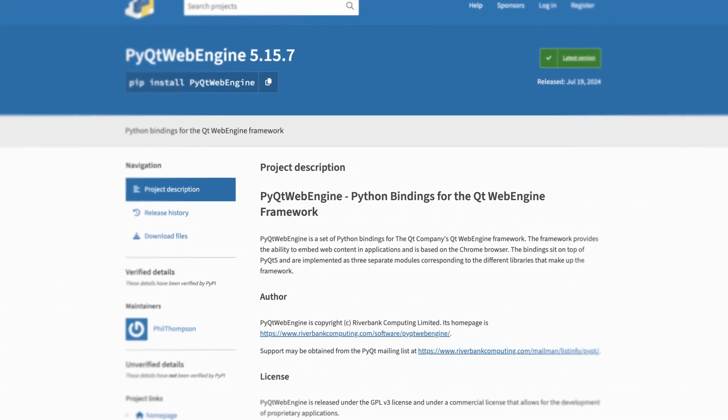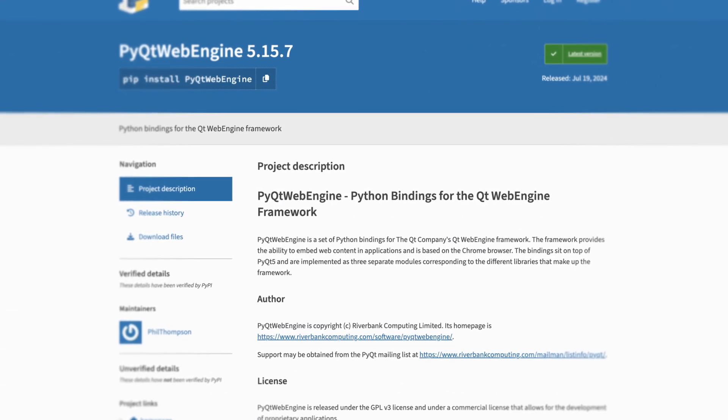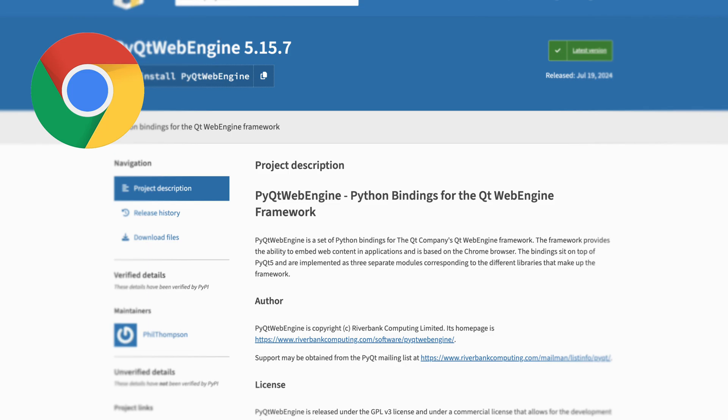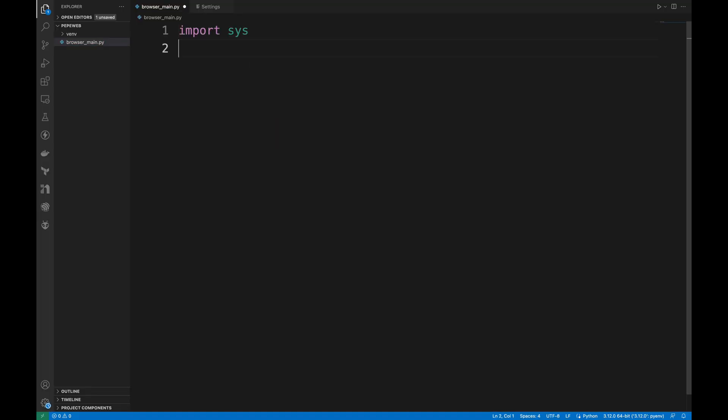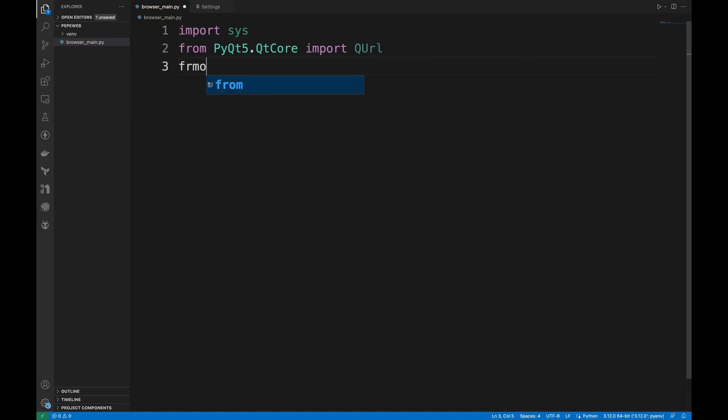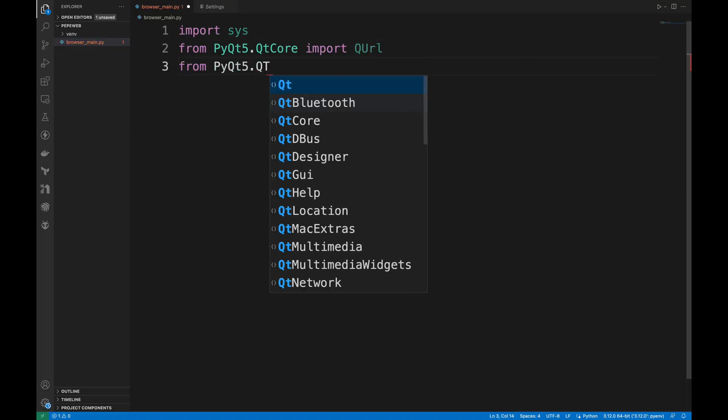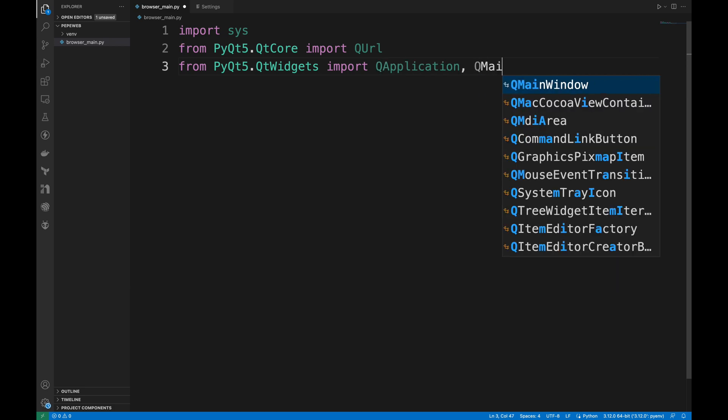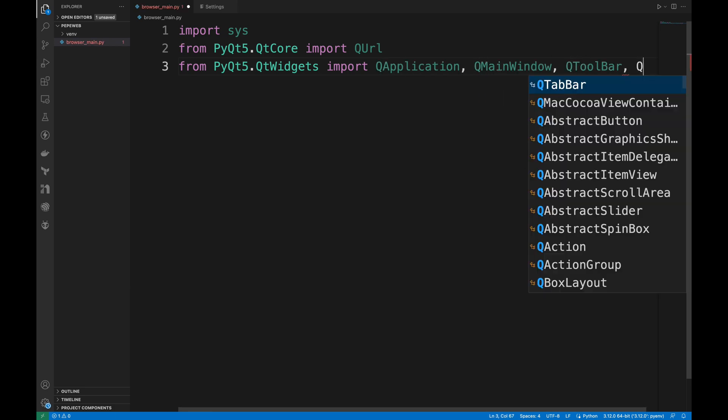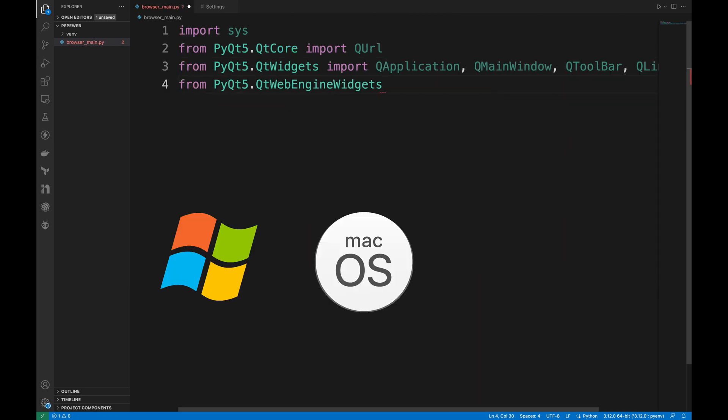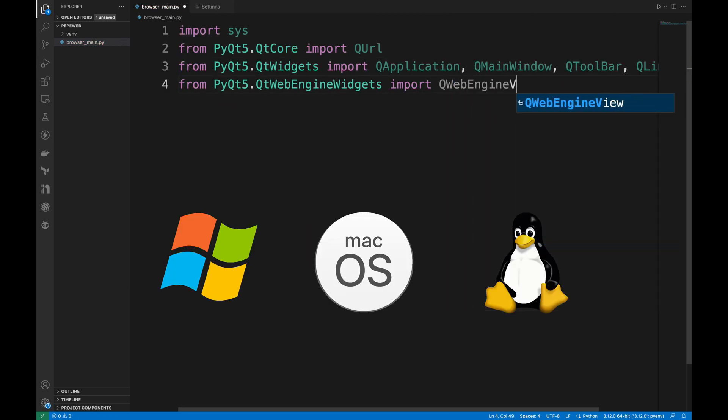PyQtWebEngine allows us to embed web content and it's based on the Chrome browser. We'll start by importing necessary modules, especially PyQt5. Qt is awesome because it's cross-platform, meaning our browser can run on Windows, macOS and Linux.